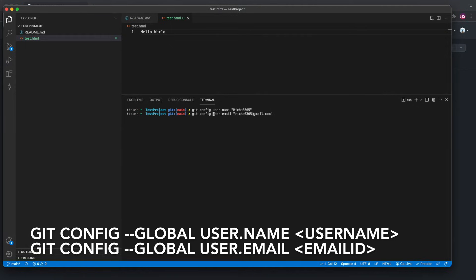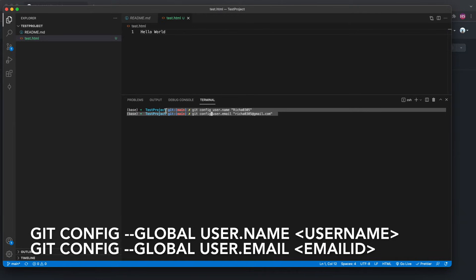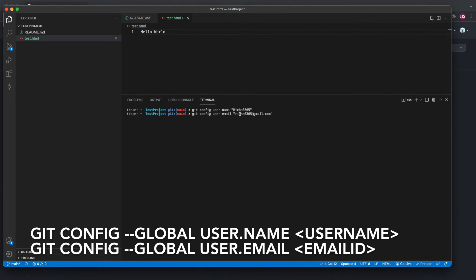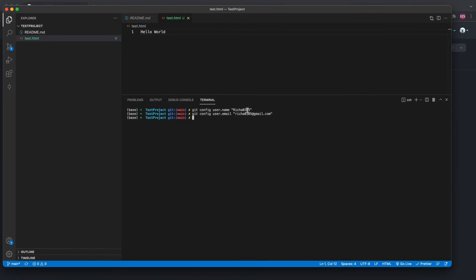Adding --global will make sure the configuration is set for all your repositories. Since I don't want to set it for all repositories, I'll leave out global and just press Enter. Your username and email ID are now set.